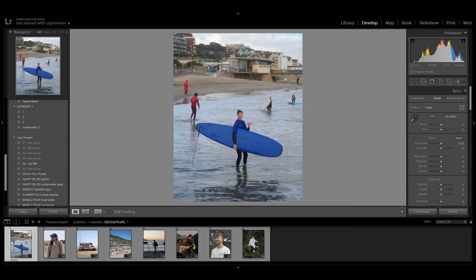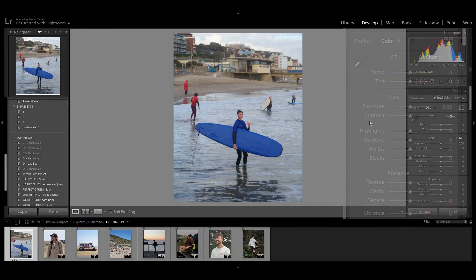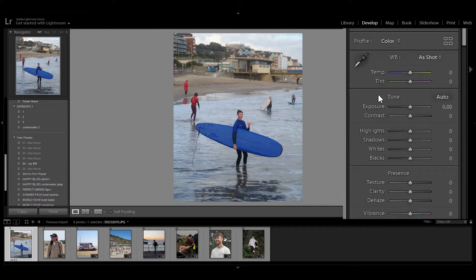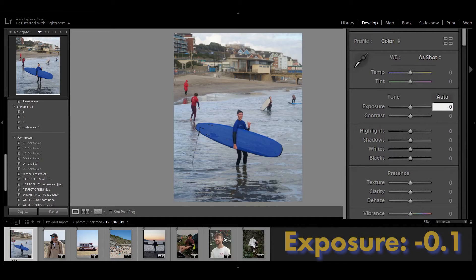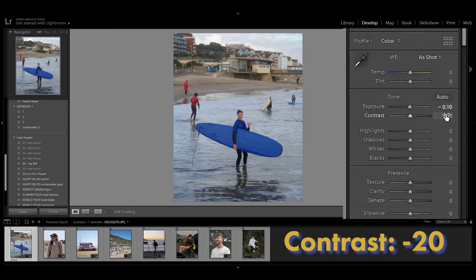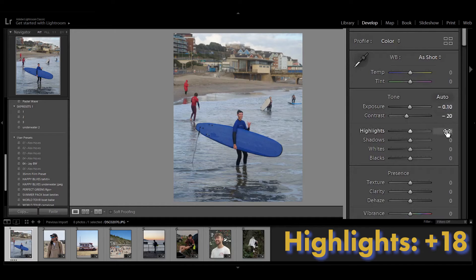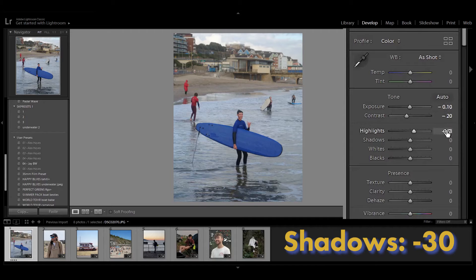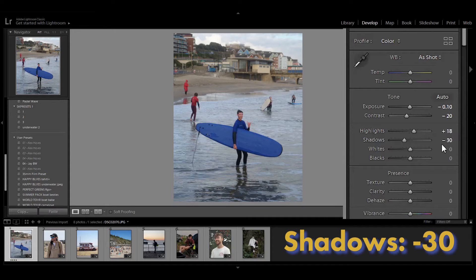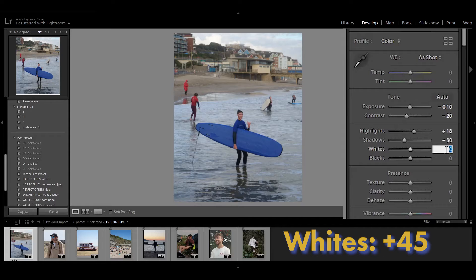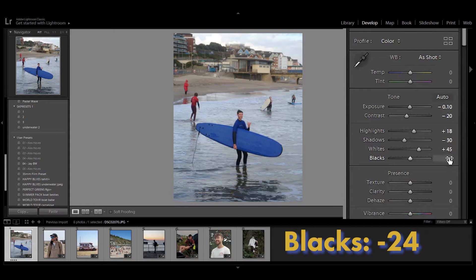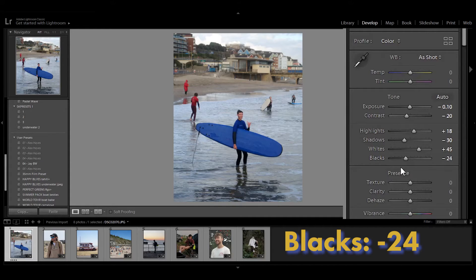So what we're going to do is just head to the first picture down here and go straight across to the side panel and start with the exposure. So exposure you're going to bring down to minus 0.1 as well as the contrast, we're going to bring that down to minus 20. The highlights I'm going to be brought up to 18, minus 30 for the shadows, plus 45 for the whites, and minus 24 for blacks.